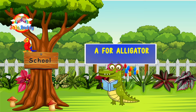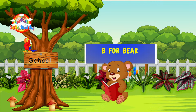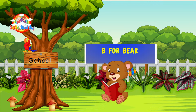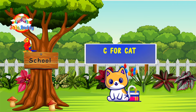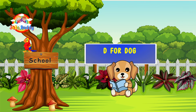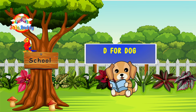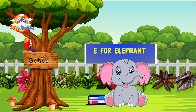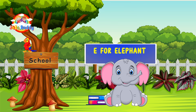A for alligator. B for bear. C for cat. D for dog. E for elephant.